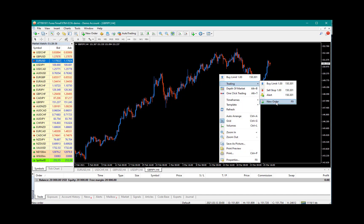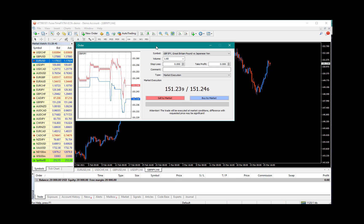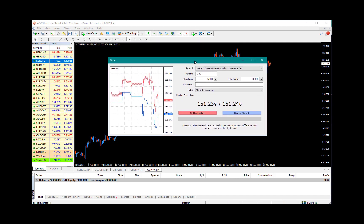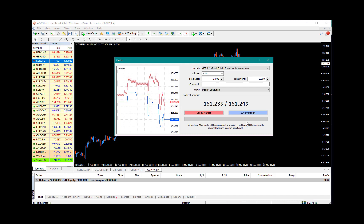Once you do that, you're going to have this display panel. So the first thing you're going to do is basically set your lot size. And since I have $20,000 on this demo account, my risk would be 1.6 lot size.